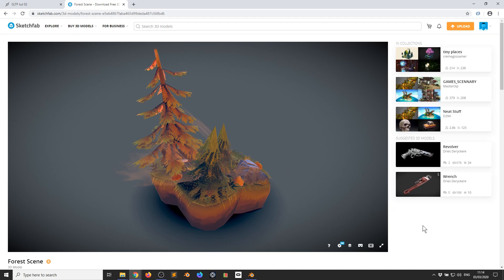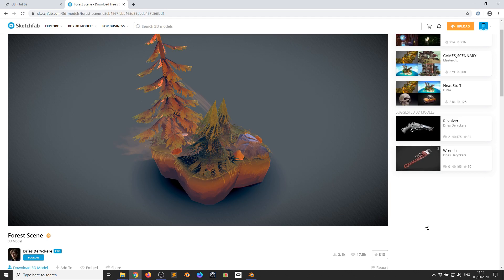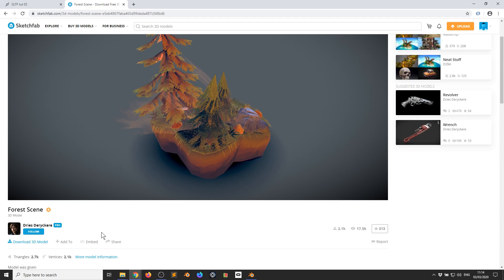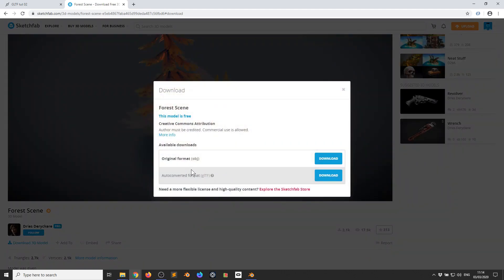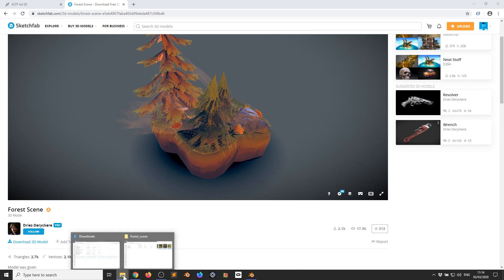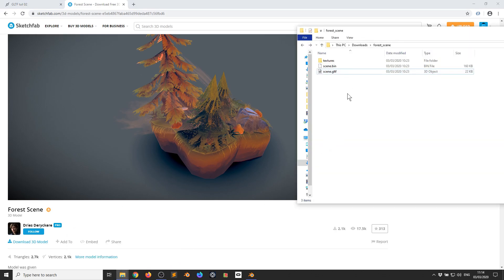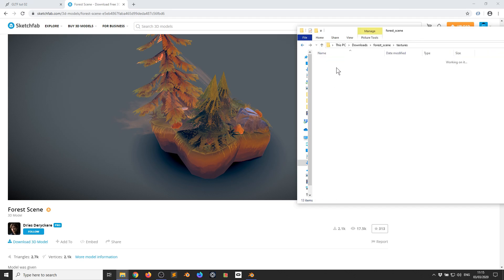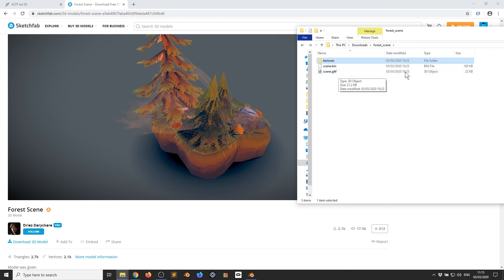The link to the model is underneath the YouTube video or inside a comment inside of the patch, so just click that to go here. I'm going to click Download 3D Model and you're going to want to download the GLTF file format. I've already downloaded it — you then want to extract that inside of a folder, and you'll end up with some textures and the GLTF file.